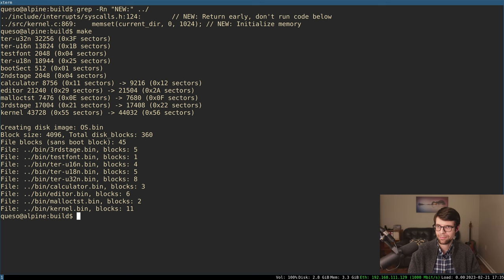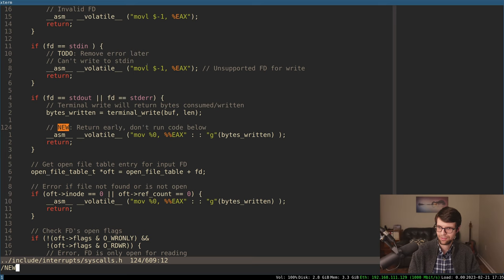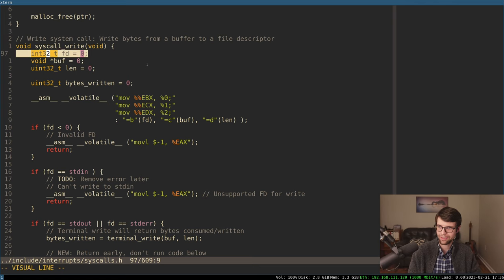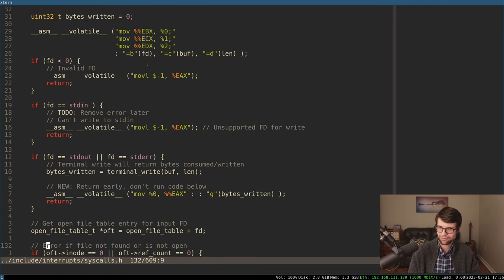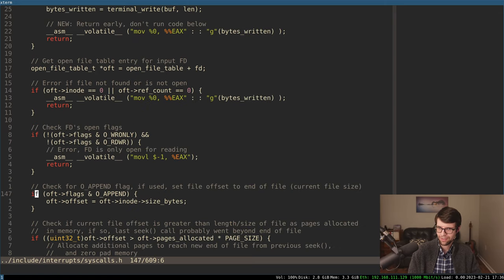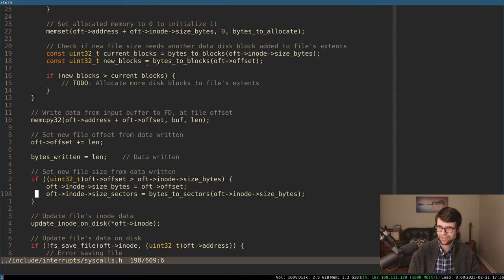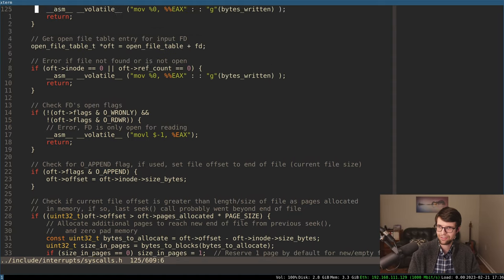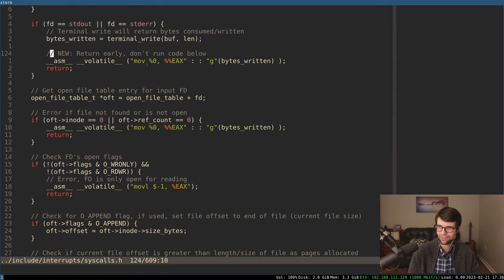I'll get to some light refactoring work. Just a couple of barely-any changes since the last video, just some stuff I noticed. If we're writing to the terminal in syscall write and we pass a file descriptor of one or two for stdout or stderr, we're going to write to the terminal. That returns the number of bytes written. So I can just return that early instead of going down and opening a file table entry for stdout, allocating stuff and doing other things.